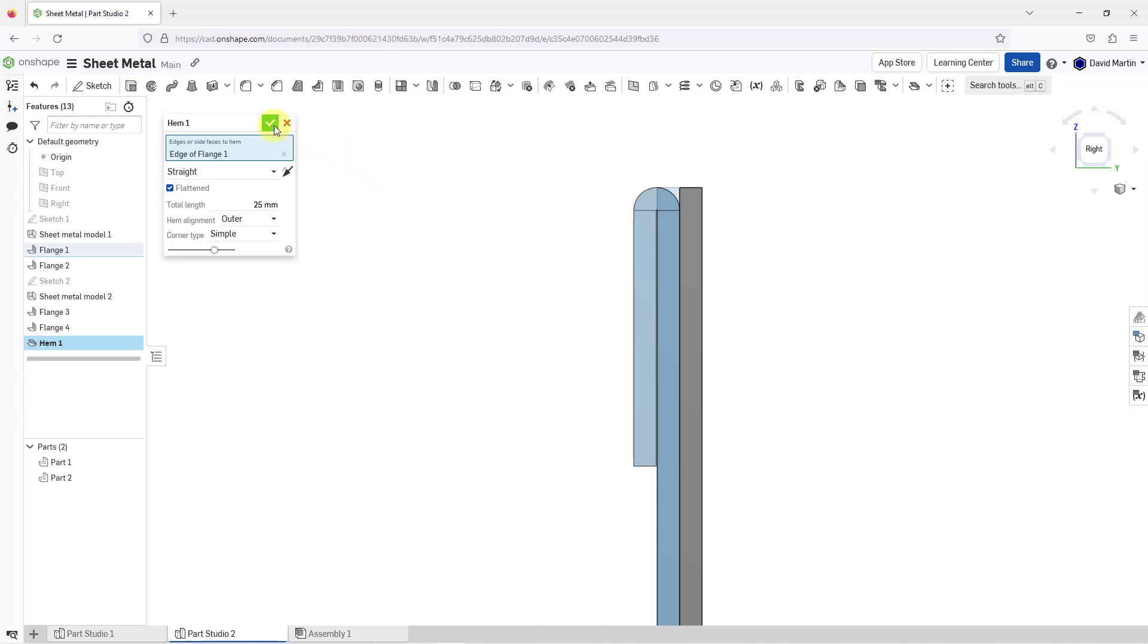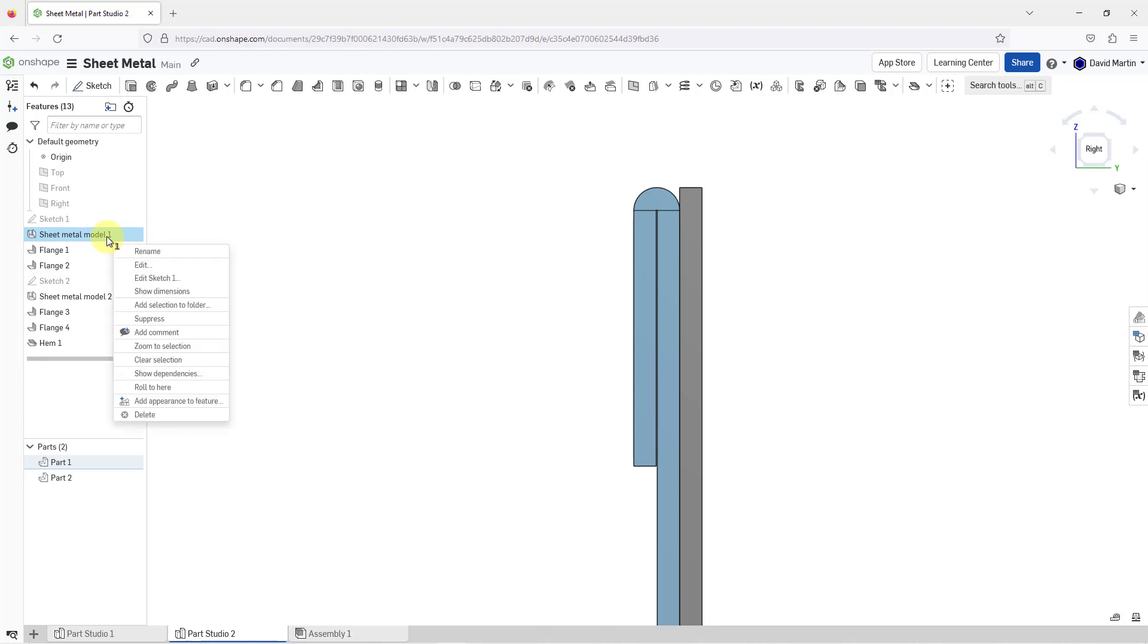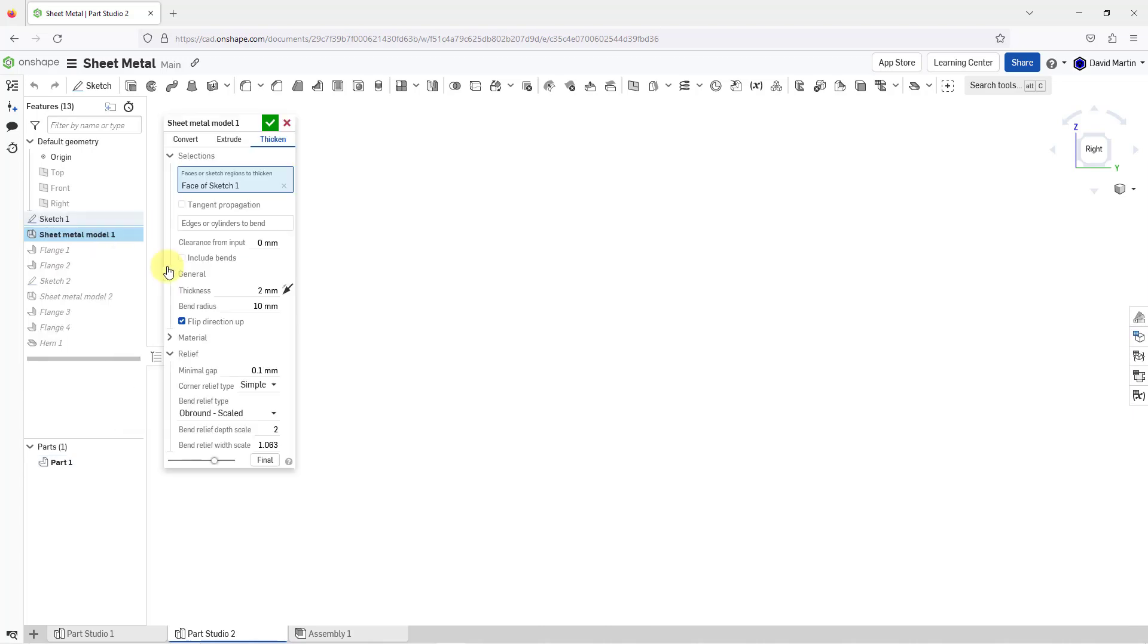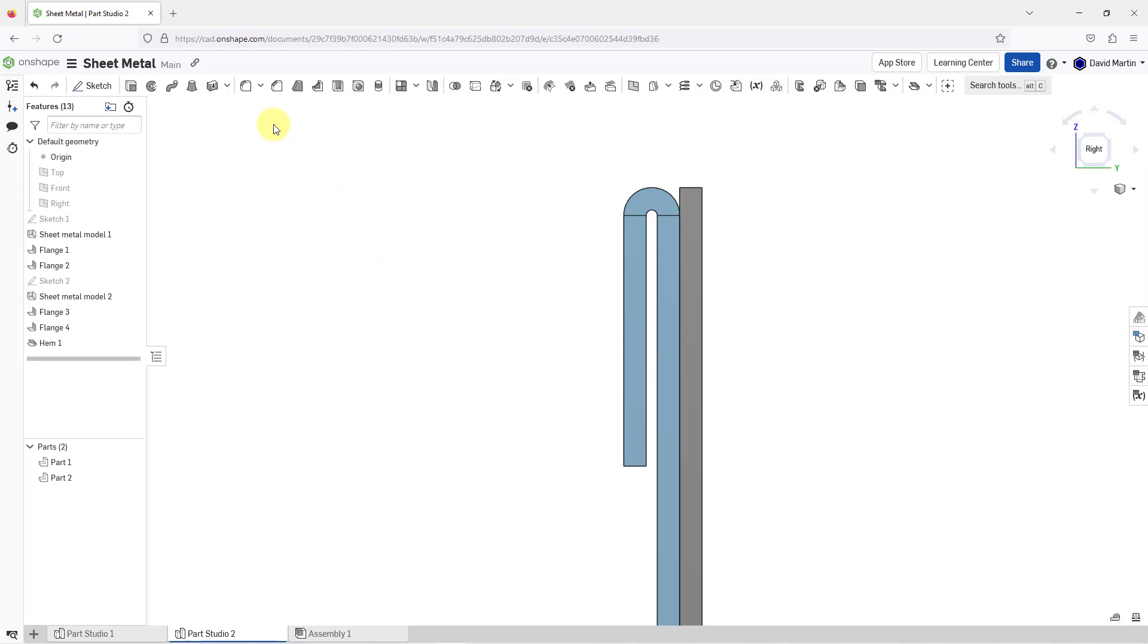I'm going to hit the check mark to show you what controls that gap. I will go to the sheet metal model feature for this part in my Part Studio. I'll right-click on it and choose Edit. Here we have our minimal gap. It is set at 0.1 in my model currently. If I change this to a value of 1 and then hit the check mark, you can see that the gap is now bigger.